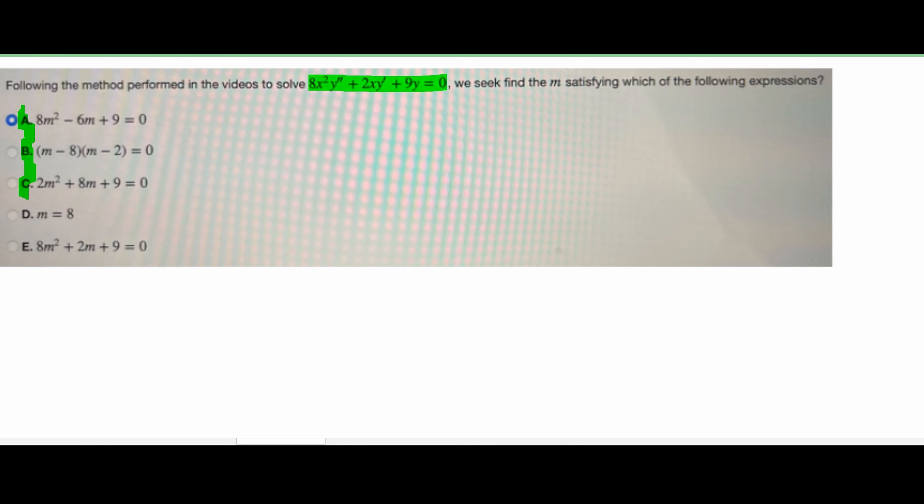In this problem, we are given this equation right here. We seek to find the m that satisfies one of these expressions. We have expression a, b, c, d, and e, and we don't know the correct answer until we go about solving this.